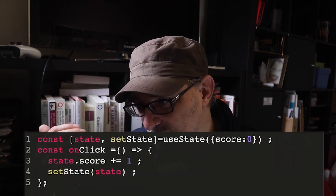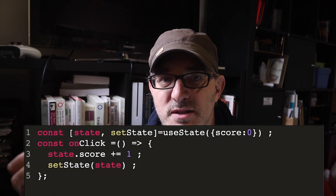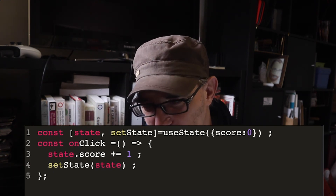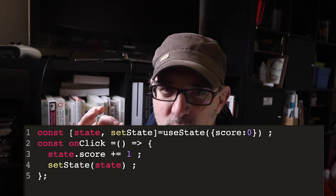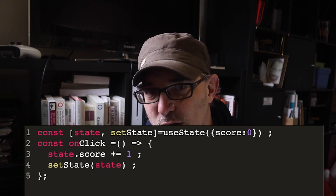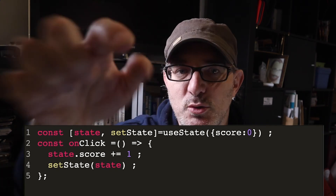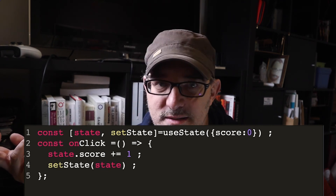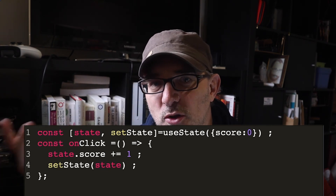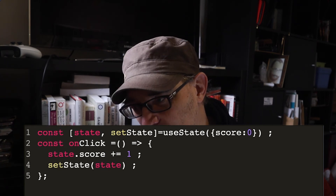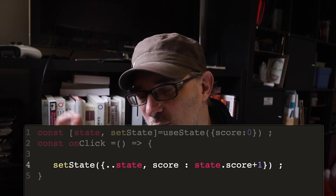So if we do const [state, setState] = useState({ score: 0 }) and in the onClick we do state.score += 1, setState(state) — that's not going to work. The solution is to create a copy of the state, for example with the spread operator or by declaring a new object. So instead, in the onClick, we do setState({ ...state, score: score + 1 }).